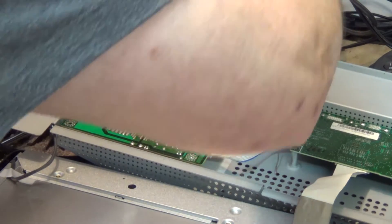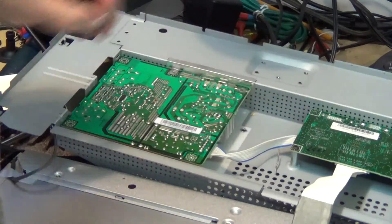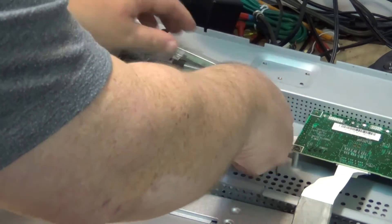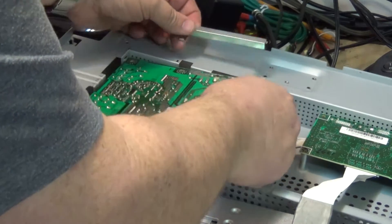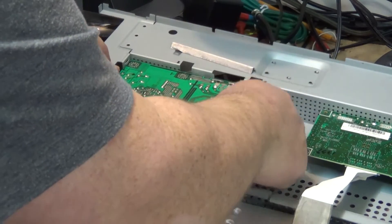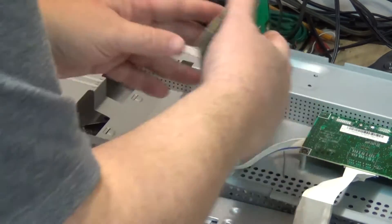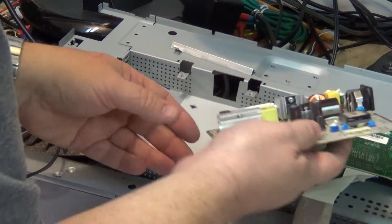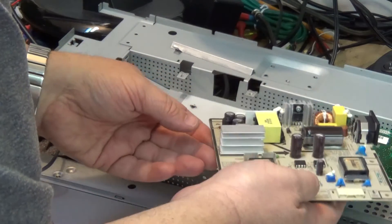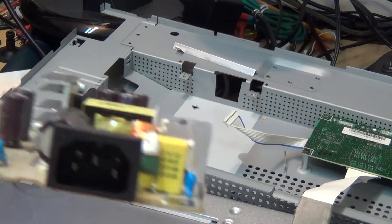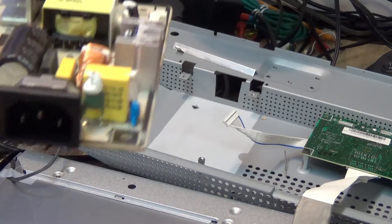What do you bet we're going to find bulging caps on this thing? There's probably a pretty darn good chance that that's where the problem is going to be. There's going to be some bulging caps. I think we've got some capacitor problems on here.